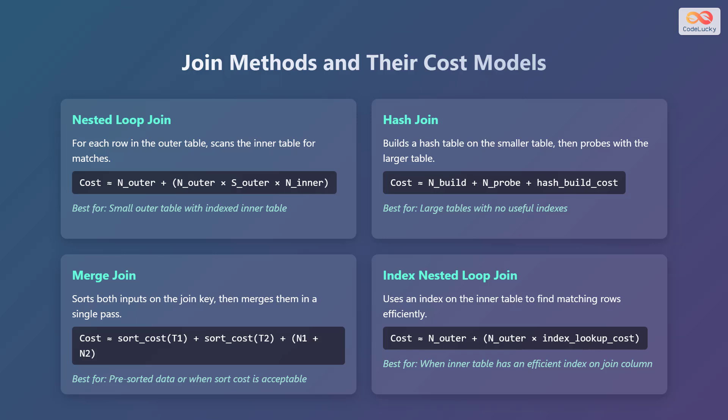Third is the merge join. This sorts both inputs on the join key, then merges them in a single pass. The cost is approximately sort_cost(T1) + sort_cost(T2) + n1 + n2. This is best for pre-sorted data or when sort cost is acceptable.